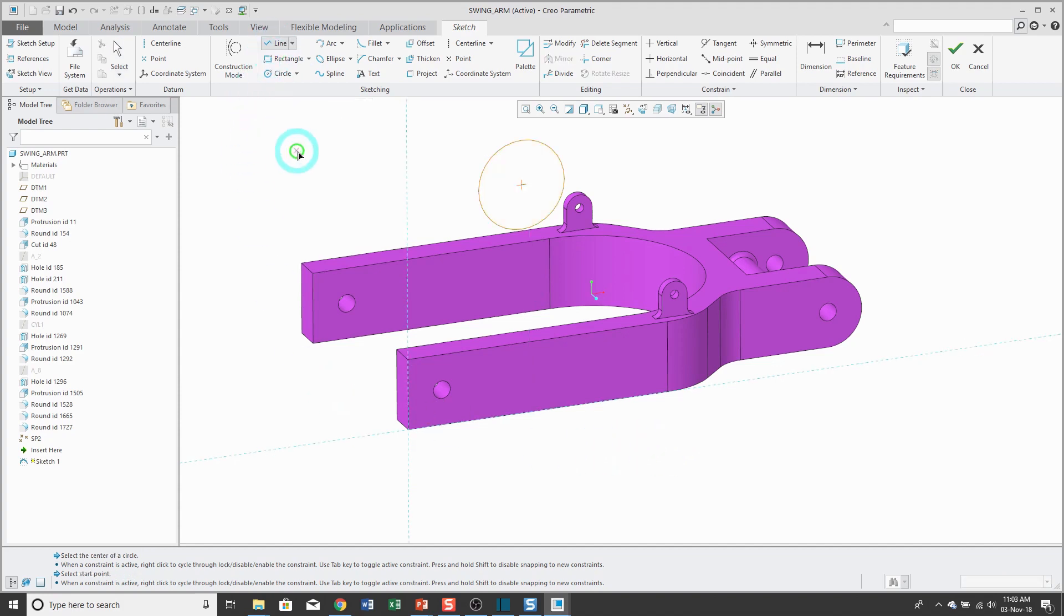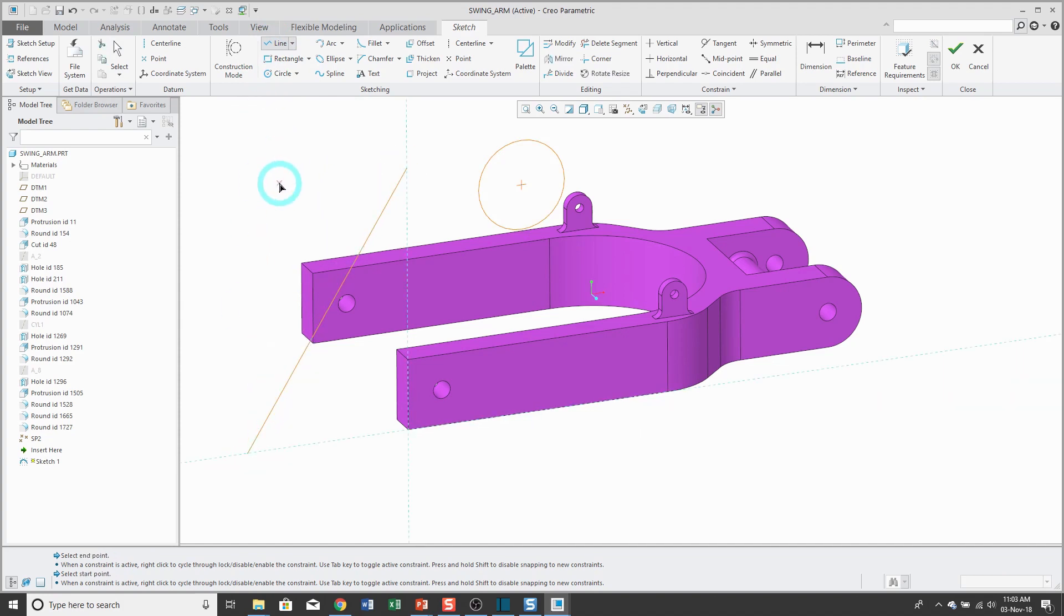When you sketch geometry, like sketching a line, it's going to be able to lock into those different references.